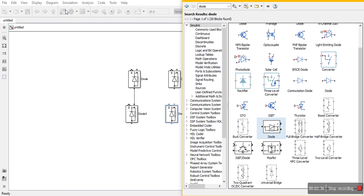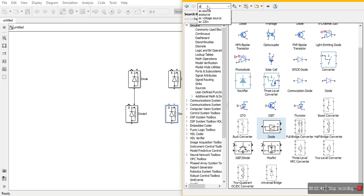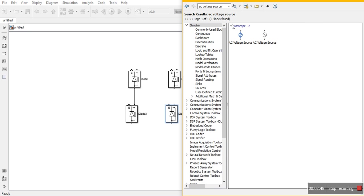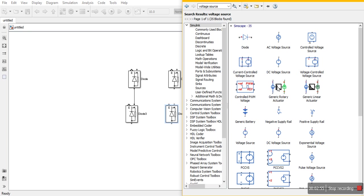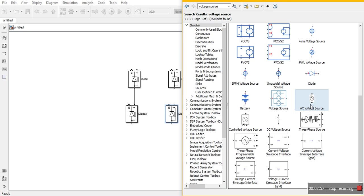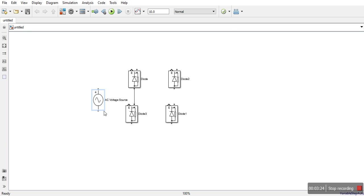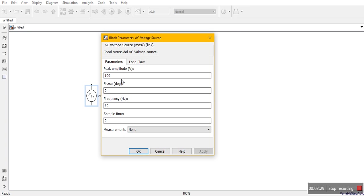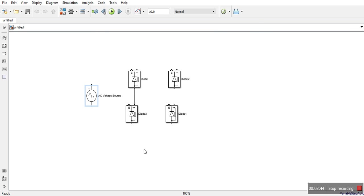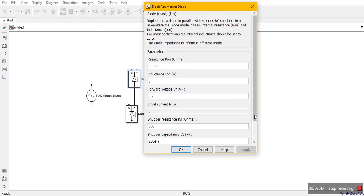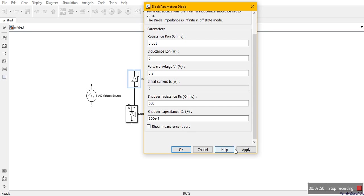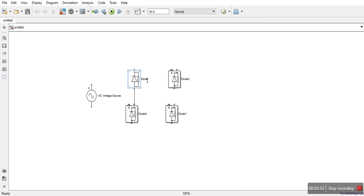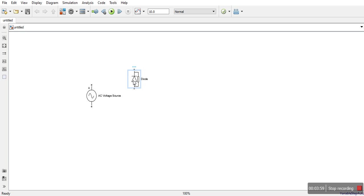Now AC voltage source. We will type voltage source because we are doing this simulation in Simulink. We get this AC voltage. We will put its value - frequency we need as per India 50 Hertz. This peak voltage will be 230 multiplied by sqrt, 230 root 2. We will disable this measurement tab. Let me again copy it by clicking ctrl and dragging like this.